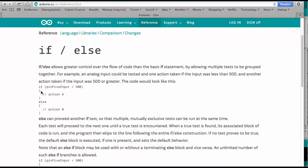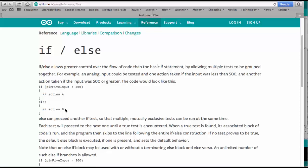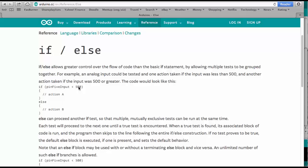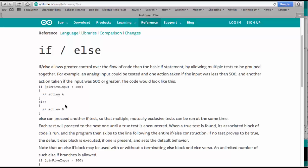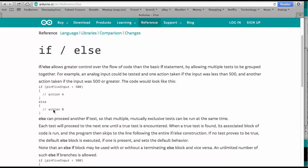then else is being executed if this statement is not true. So if it's true, we get action A. And if it is not true or zero, then we get action B.